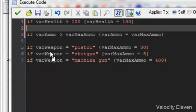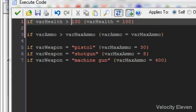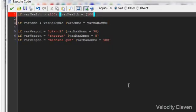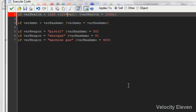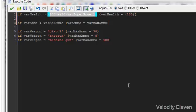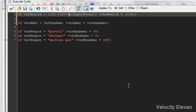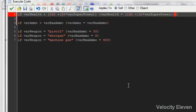Let's go back to what we originally had. So now what we will have is extra conditions on the limits. We'll make it 20 times. So what this is saying is that if your variable health is greater than 100 plus 20 times the superpower, then your health becomes 100 plus 20 times the superpower.